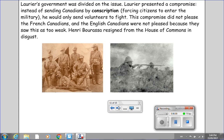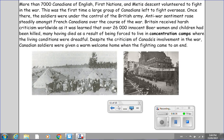Laurier's government was divided on the issue. Laurier presented a compromise: instead of sending Canadians by conscription — forcing citizens to enter the military — he would only send volunteers to fight. This compromise did not please the French Canadians, and the English Canadians were not pleased because they saw this as too weak. Henri Bourassa resigned from the House of Commons in disgust. More than 7,000 Canadians of English, First Nations, and Métis descent volunteered to fight in the war. This was the first time a large group of Canadians left to fight overseas.